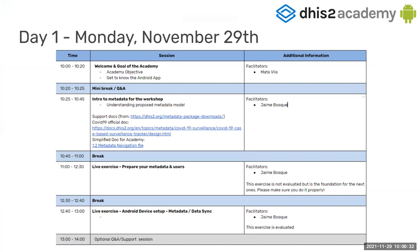But first of all, a quick recap on the Academy objective. Our purpose in this Academy is that you are able to fine-tune and polish out your configurations to make the most of the use of the Android application. As you know, because you completed a form and registered, we assume that you know Tracker.